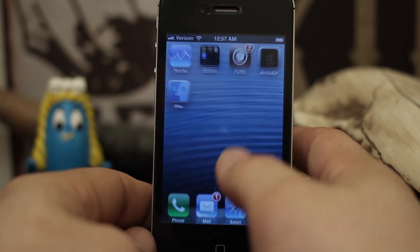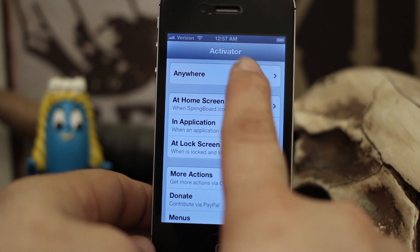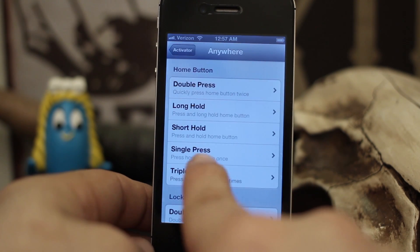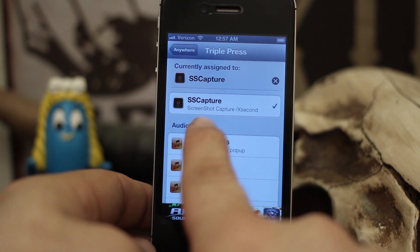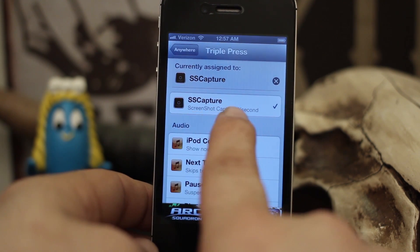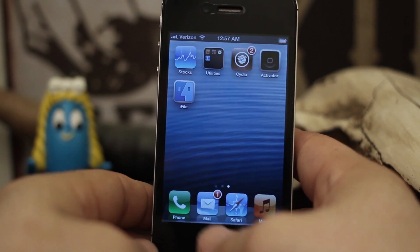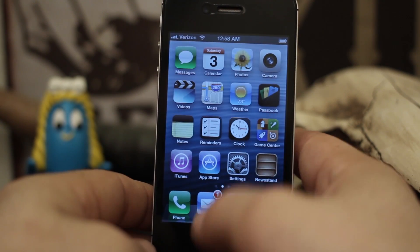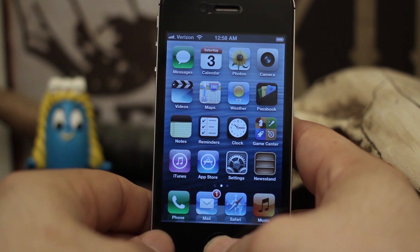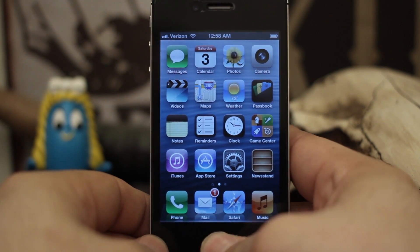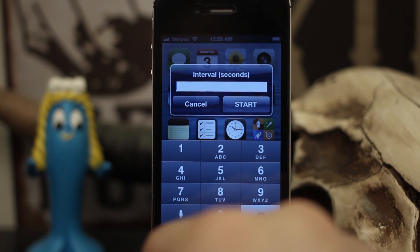Let's back out to the home screen real quick. I have it set up in Activator to use a triple press of the home button, and you can see it's right here inside of Activator. So if we go to the home screen and do the triple press to pull this up...